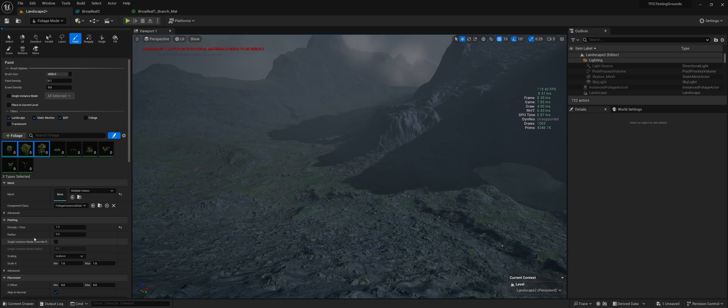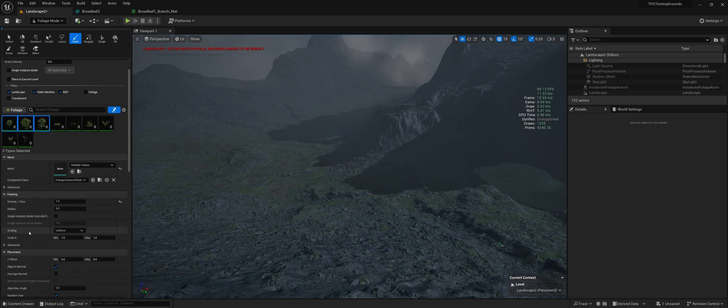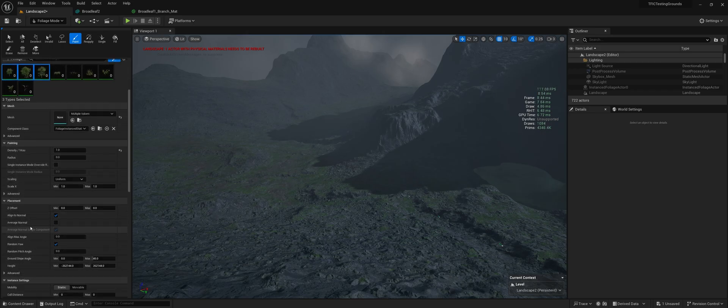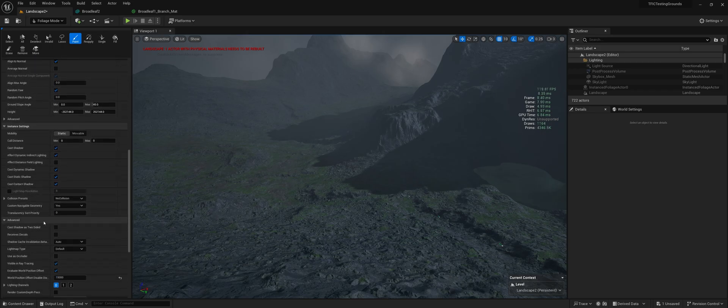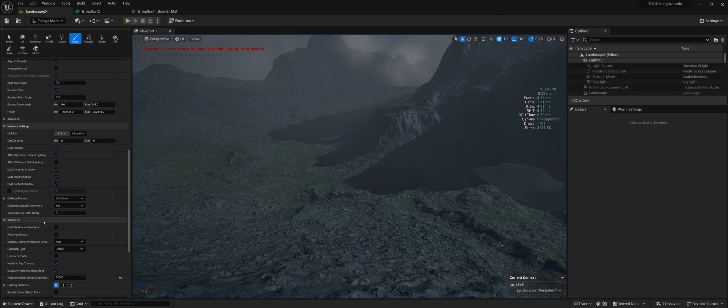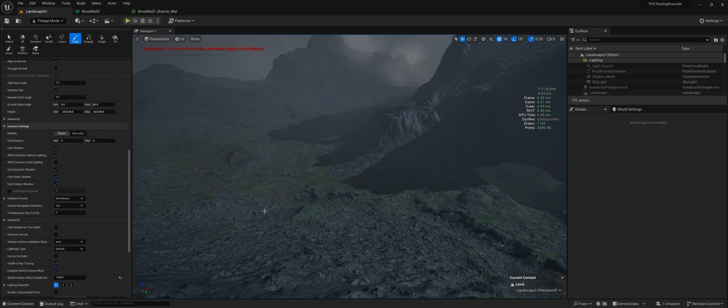When you're placing your foliage, this will depend somewhat on the type of game you're making, the setting you're in, because if it's darker outside you can get away with more, but I'm going with a bright scene.